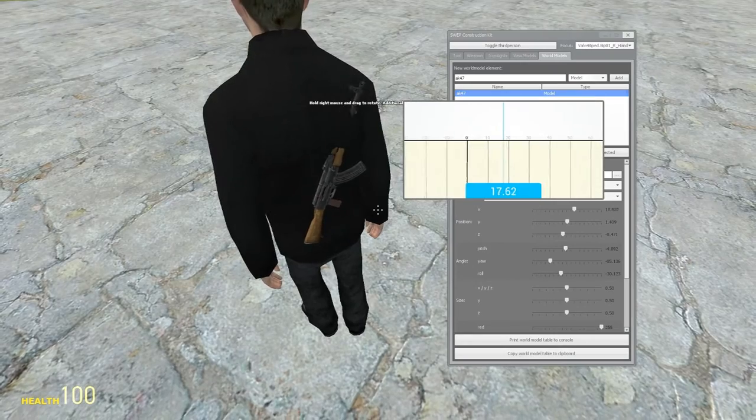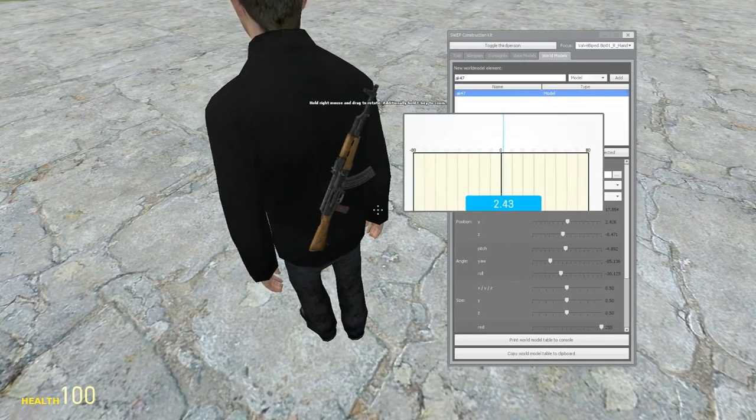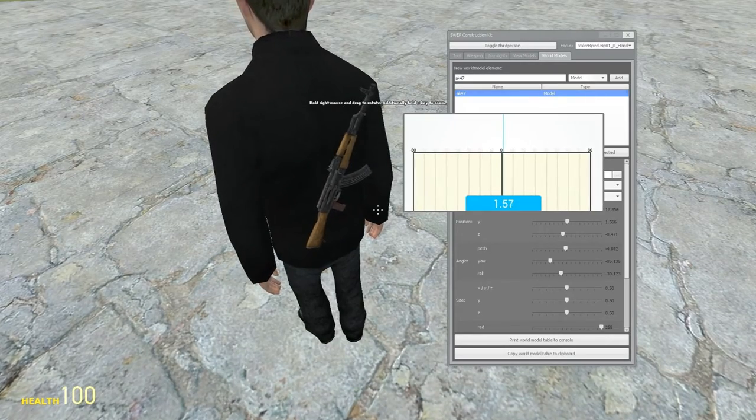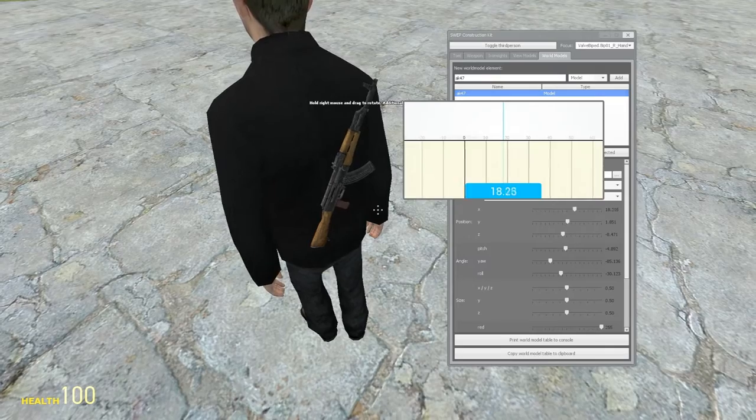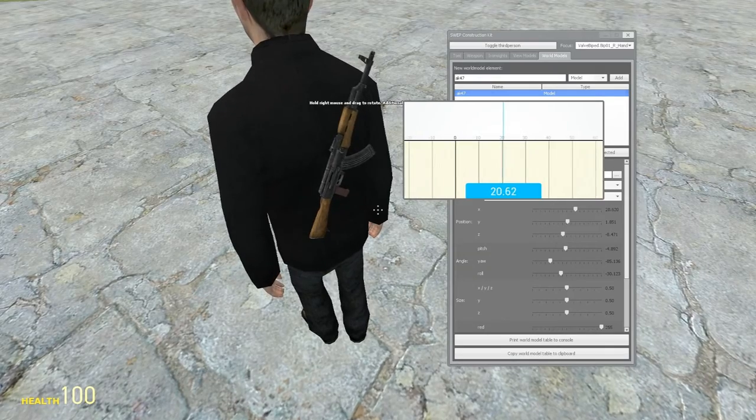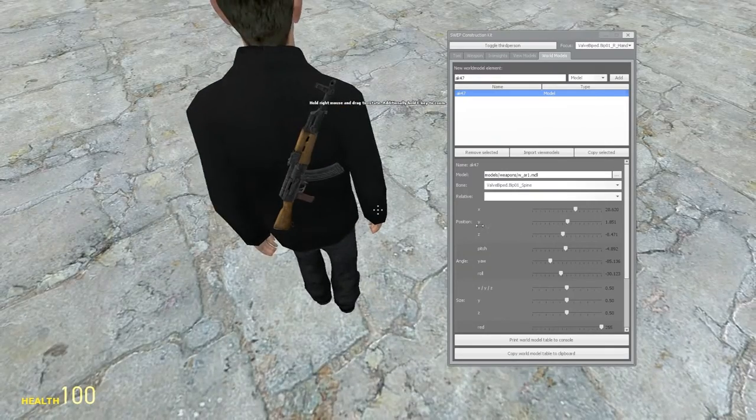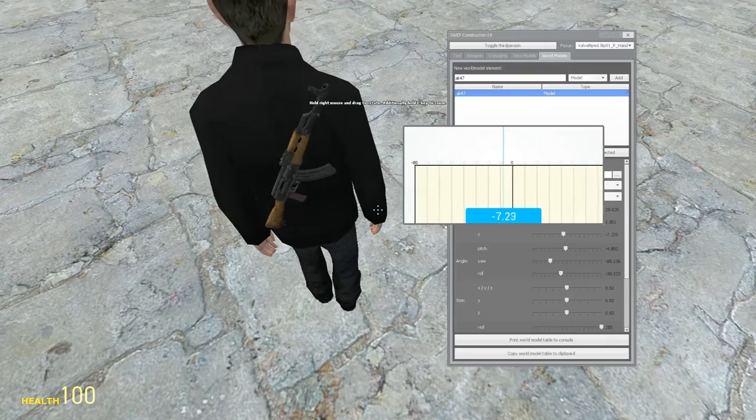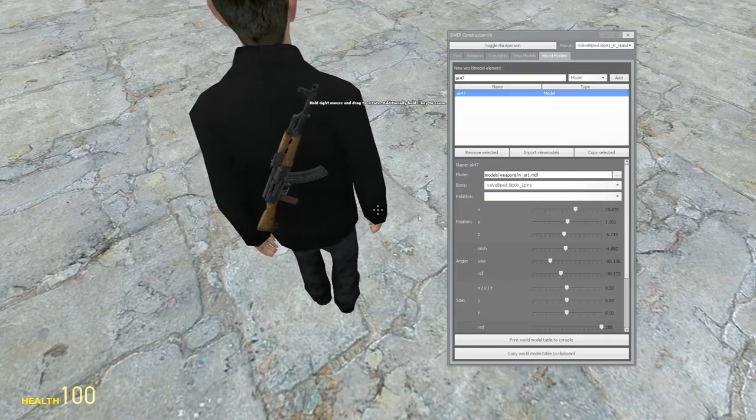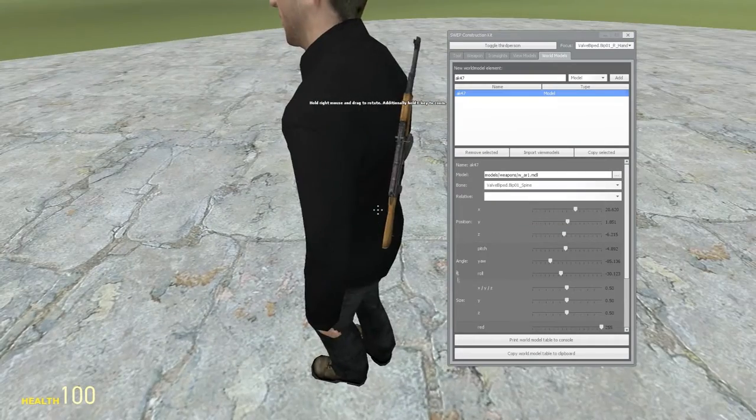And then X. Or Y. Bring it out of him. And then X. Z. So now you have it positioned.